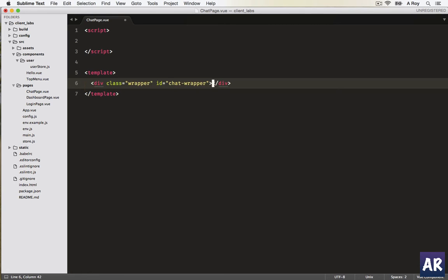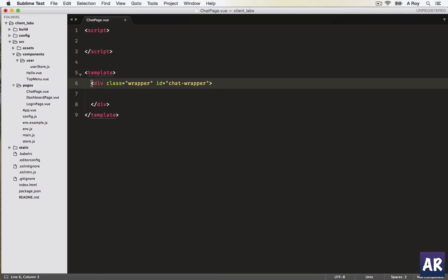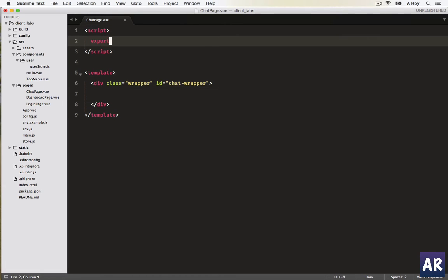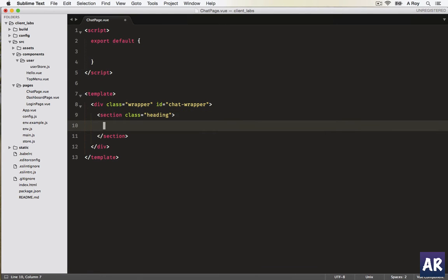From Vue 2.0, it is mandatory that the entire template is inside one single HTML element, and that is the reason we keep this wrapper in place. Typical markup, nothing fancy. Section heading we will call this chat.